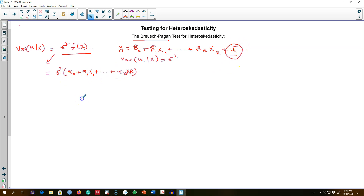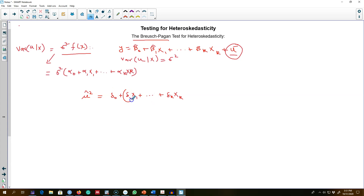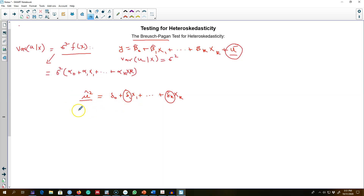If this is the case, what we can do is estimate our model, calculate the square of residuals, and then regress those residuals on the X variables. If any of the coefficient values is statistically significant, we can say that the variance is a function of these X variables. If all the delta coefficients are statistically insignificant, then we can say we have homoscedasticity in the model.